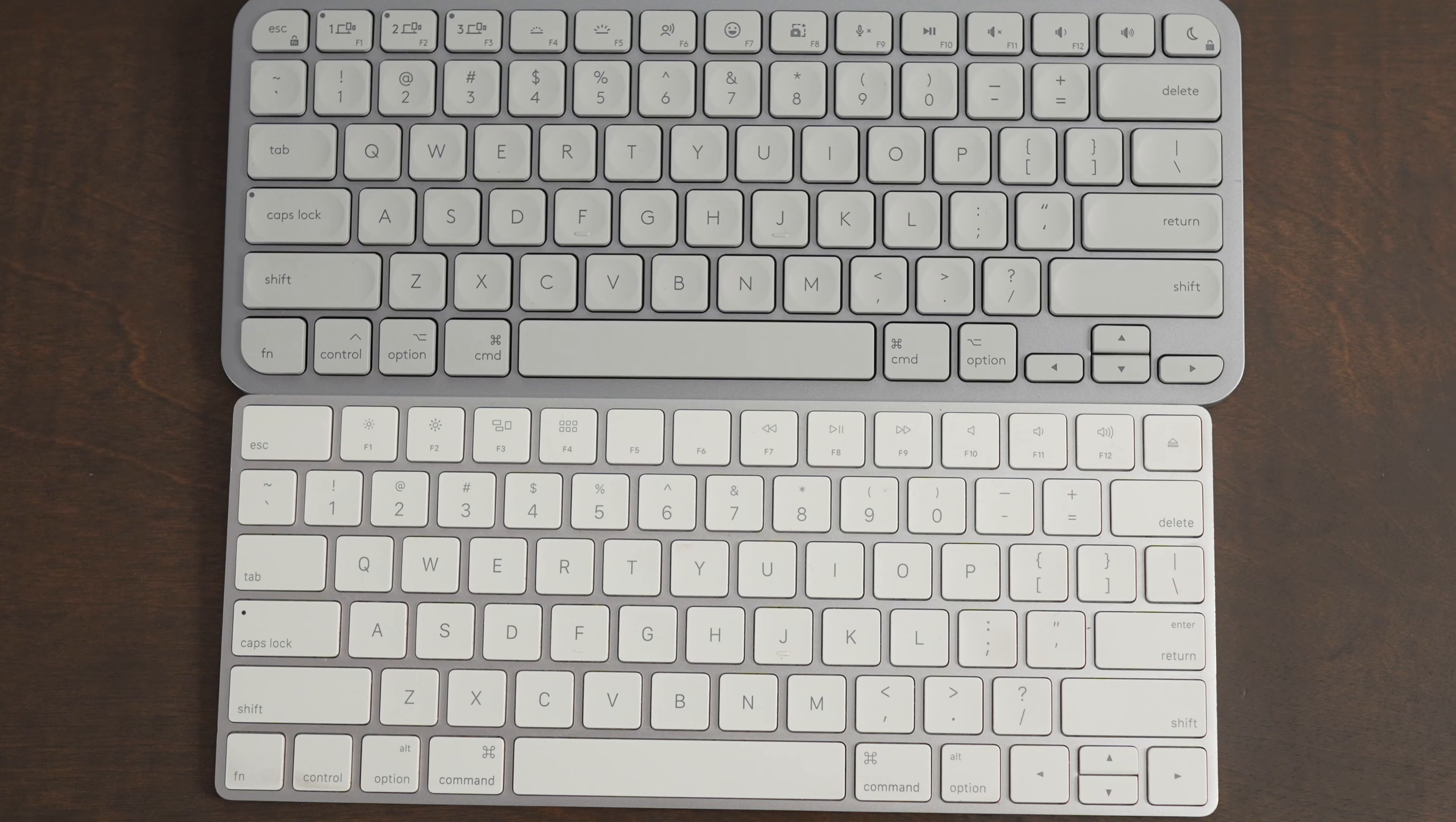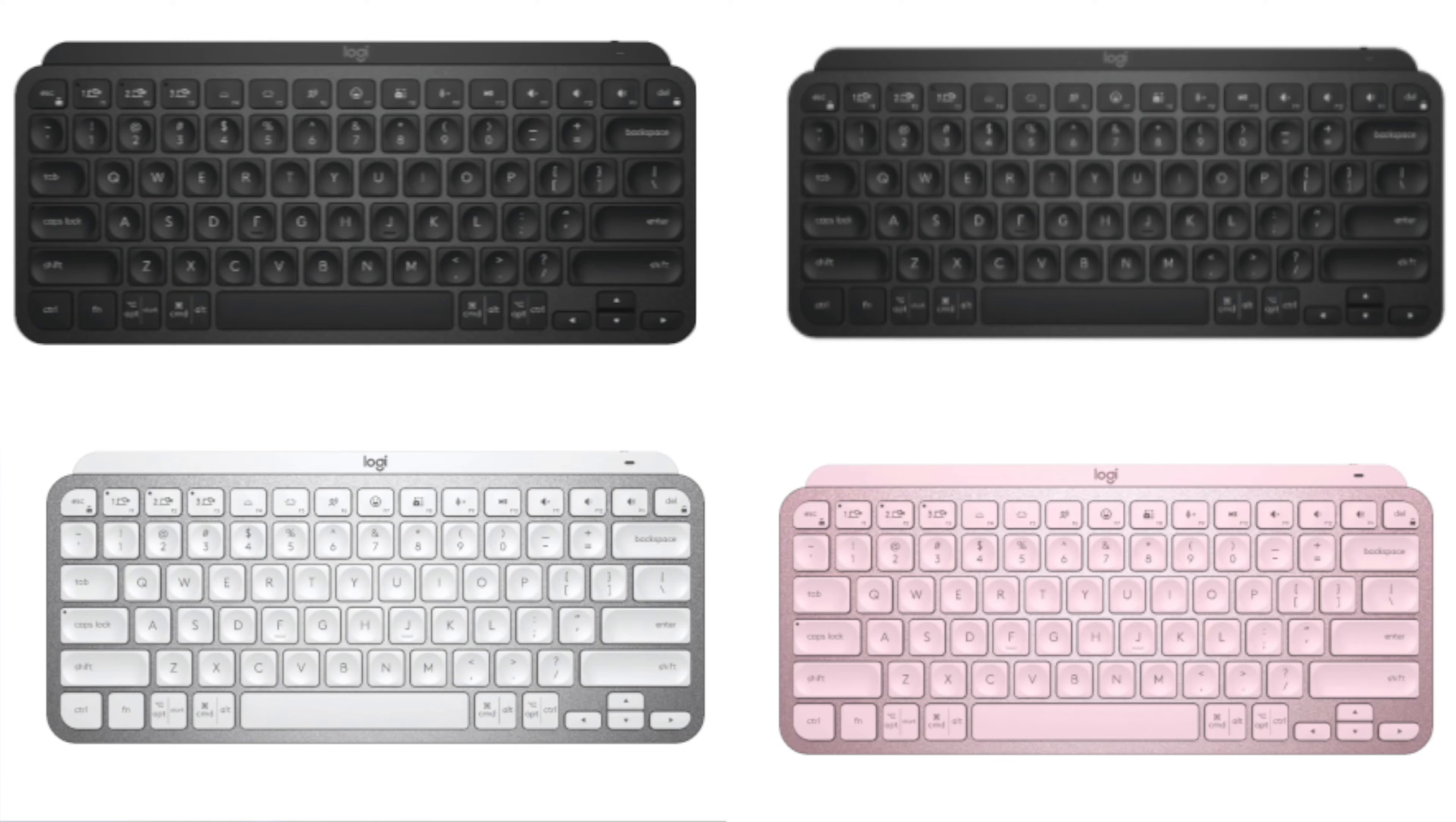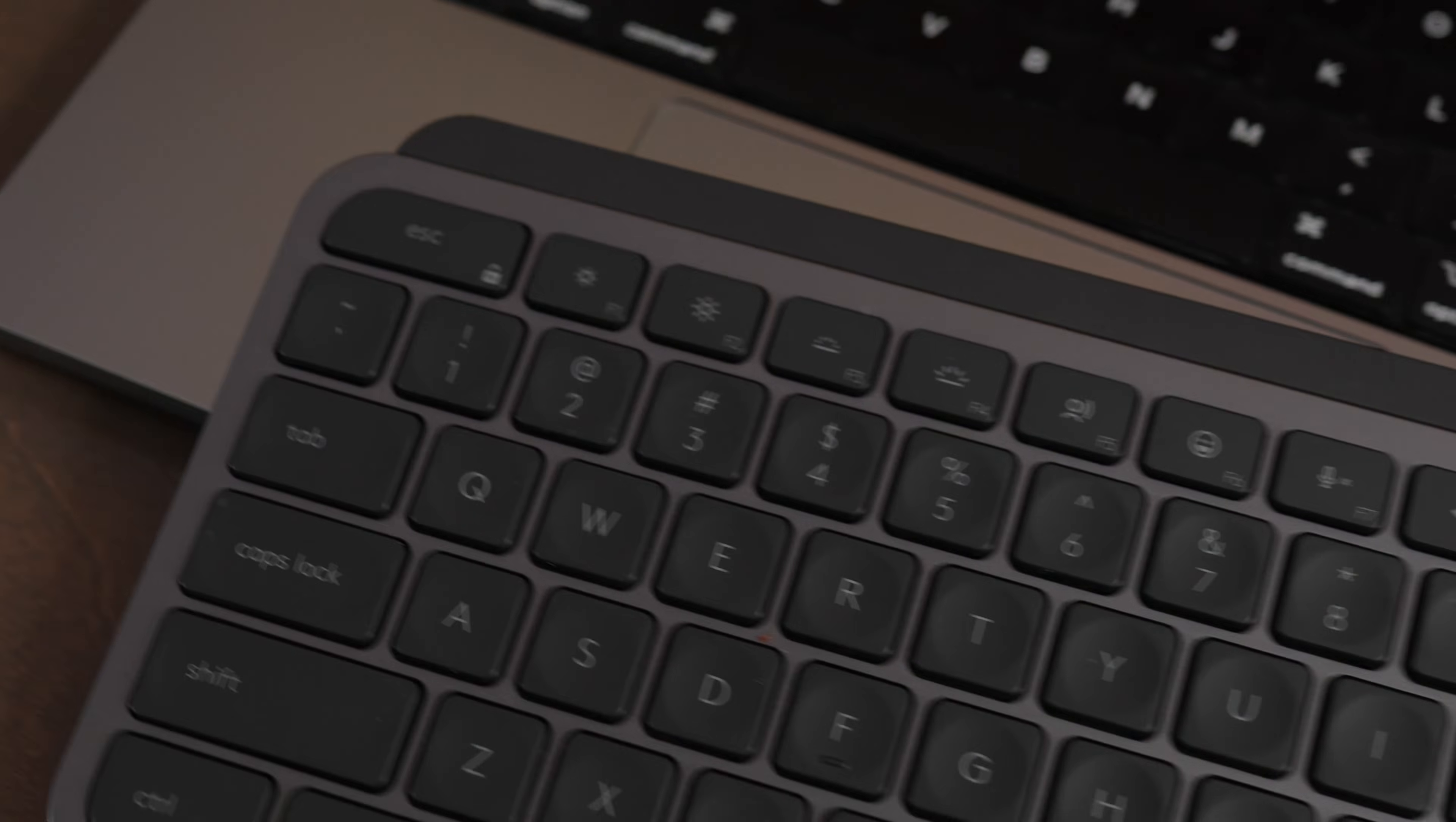But the problem with that keyboard is it's only available in the pale gray color. So you're stuck with that one color option if you buy the MX Keys Mini for Mac. But if you get the standard MX Keys Mini, it comes in graphite, pale gray, rose, and black. This keyboard is the black one. If you want it to match base gray MacBook, I would recommend buying the graphite keyboard.